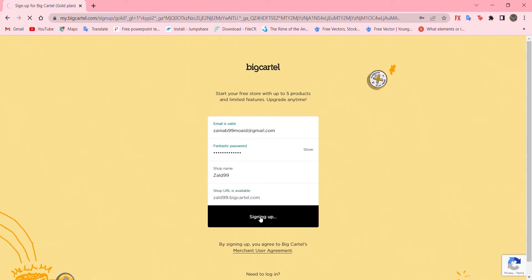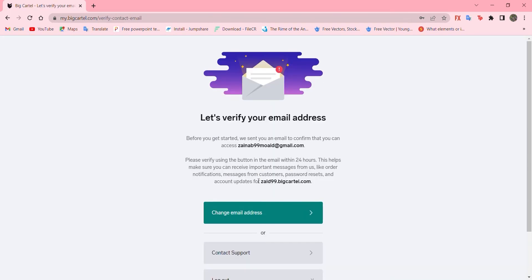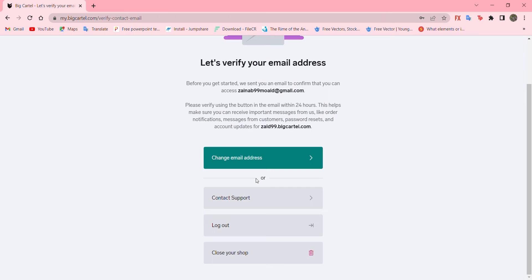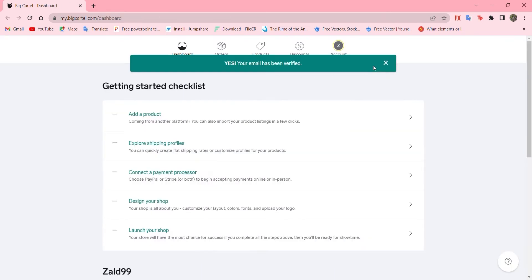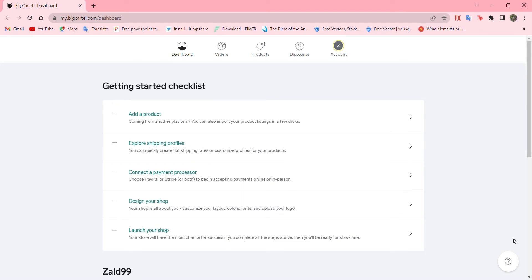So after signing up, you have to verify your email. And I have verified it. Now, this is the dashboard of our store. That's how it looks. There are orders, products, discounts and our account. We'll go one by one.